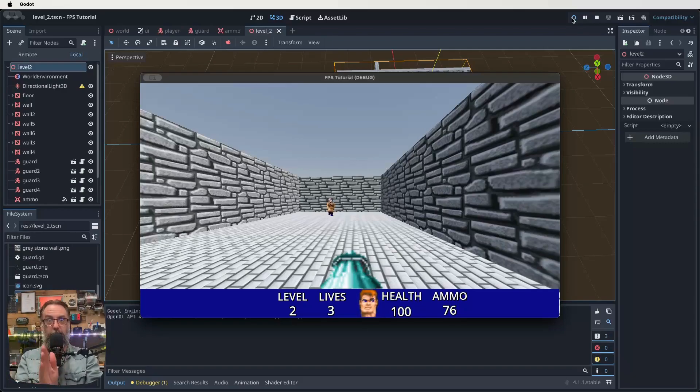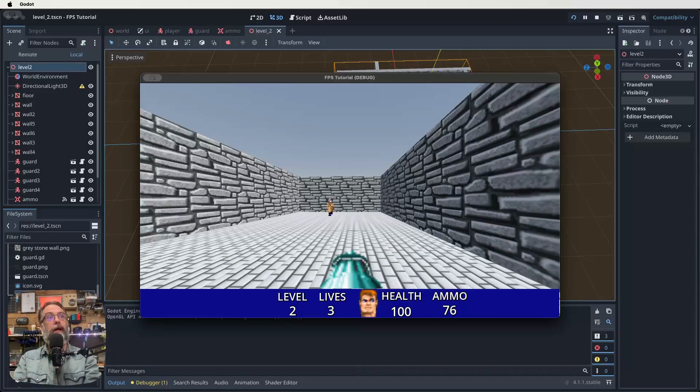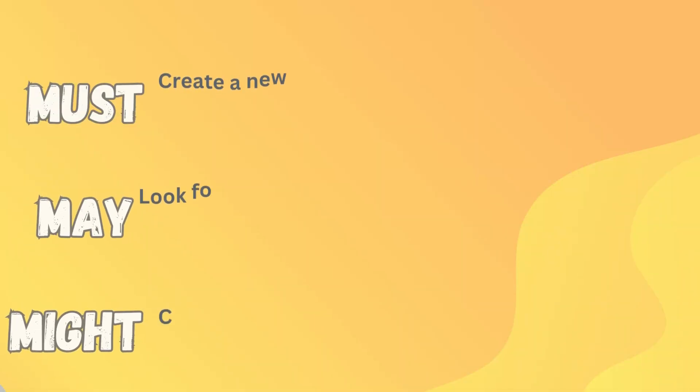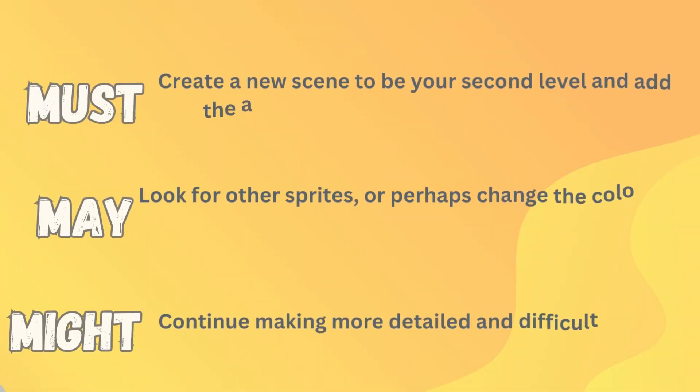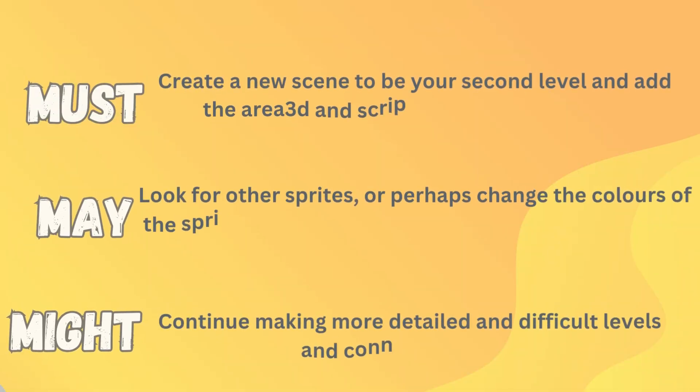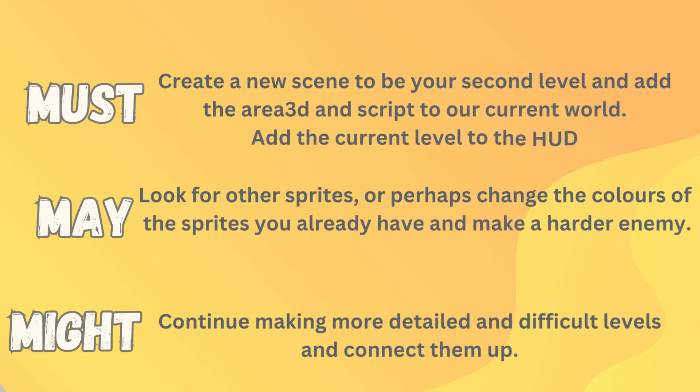So let's have a look at our must, may, might so you don't forget anything. And yeah, we'll come back and we'll fix up why these guards are being a bit weird in another episode. The main thing is to get all of our main points sorted for now. So let's have a look at our must, our may, and our might. All right. What you must get done in this lesson is create a new scene to be a second level and add an area 3D to and script to the current world. And you also need to add that extra info to our HUD. What you might like to do is look for some other sprites or even just change the color of the guard sprite we already have and make that a harder enemy for your second level. And what you might like to think about doing is continuing to make some more detailed and difficult levels and connecting them all up using the method you'll learn or you learned in this lesson today.